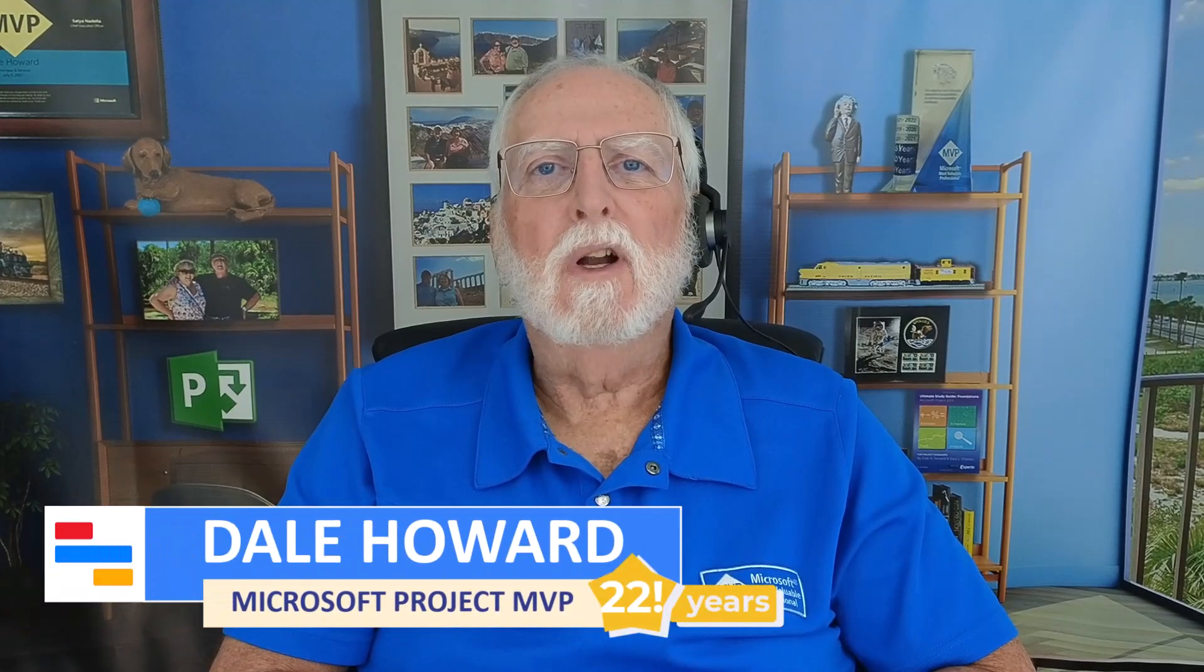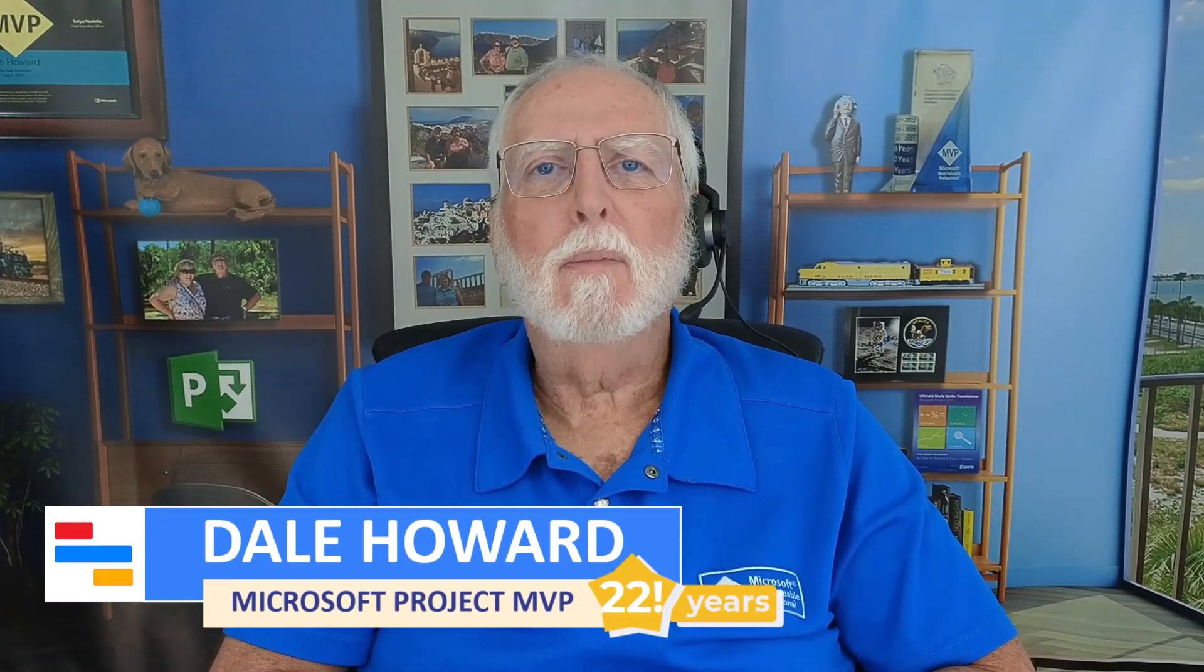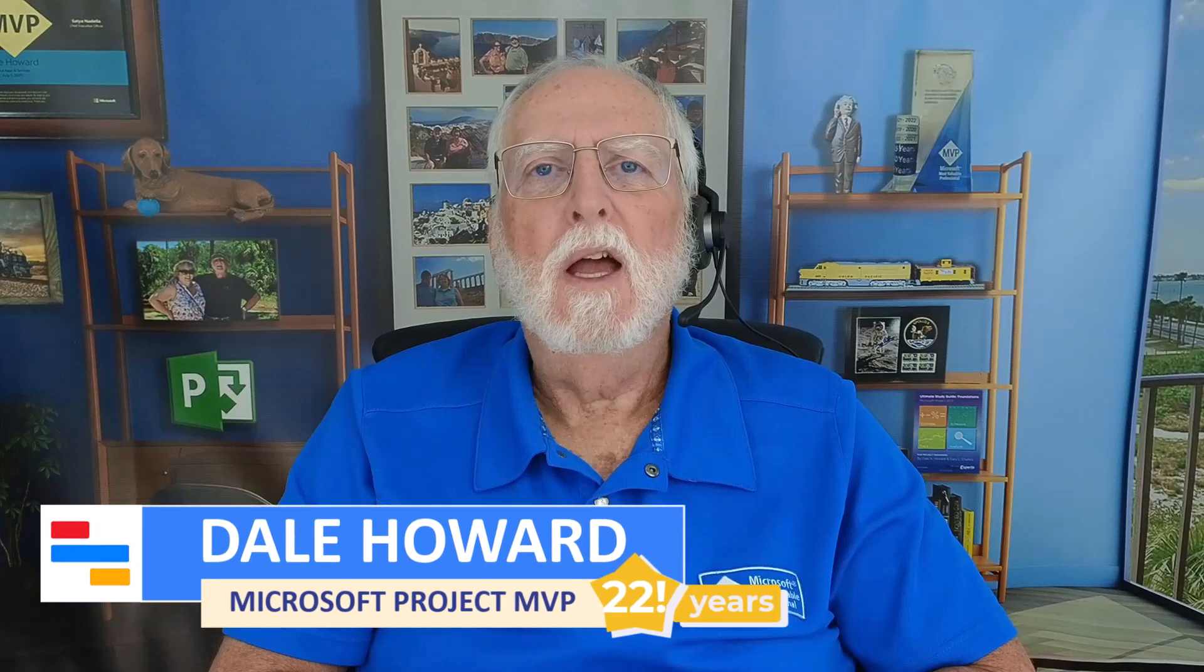In this video, I'll teach you how to enter lag time on a task dependency in calendar days and not in working days.